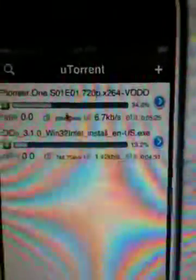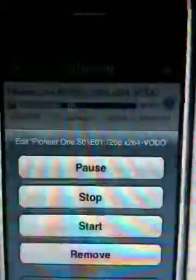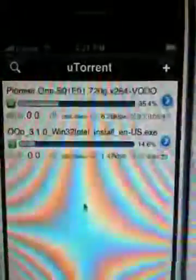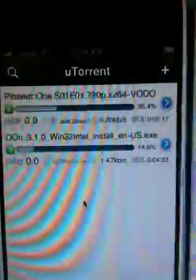I can also delete a torrent. If I didn't want Pioneer 1 anymore, I could go ahead and remove it. You'll see that it gets deleted there after the 4 second loop, and then you can see here in the client that it's gone as well.